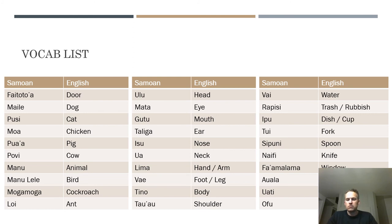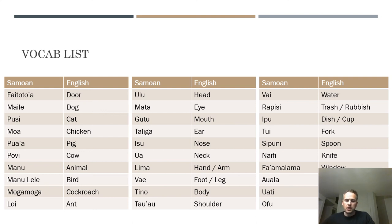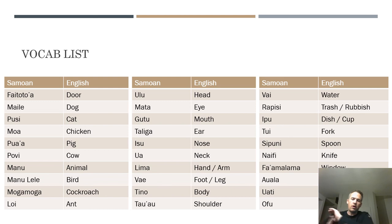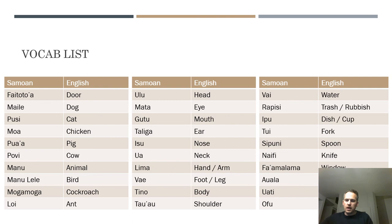Second column — body parts: ulu is your head, though it can also mean breadfruit as we discussed; mata is eyes or eye depending on the article; gutu is your mouth; talinga is your ears; ihu is your nose; ua is your neck; lima is your hand or arm; vae is your leg or foot; tino is your body; tau'au are your shoulders.